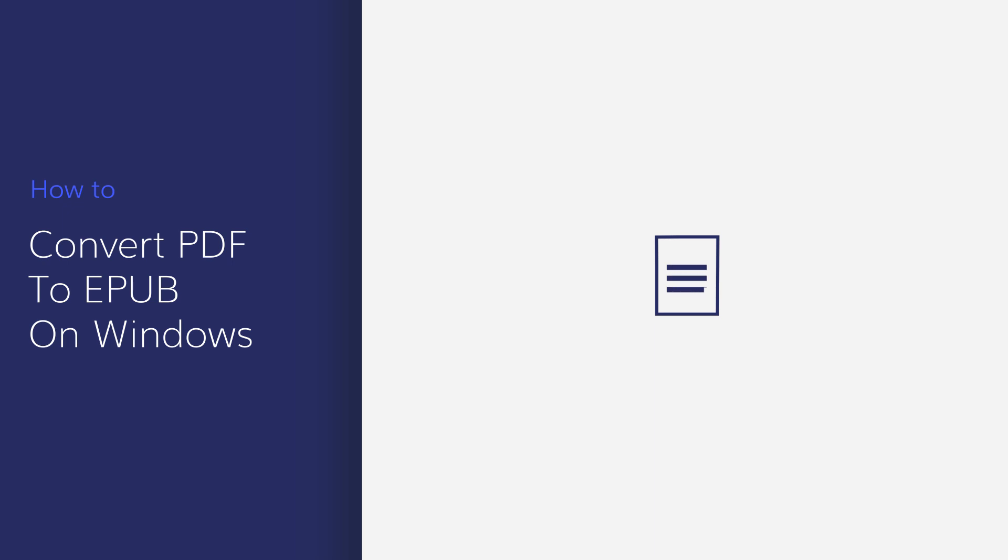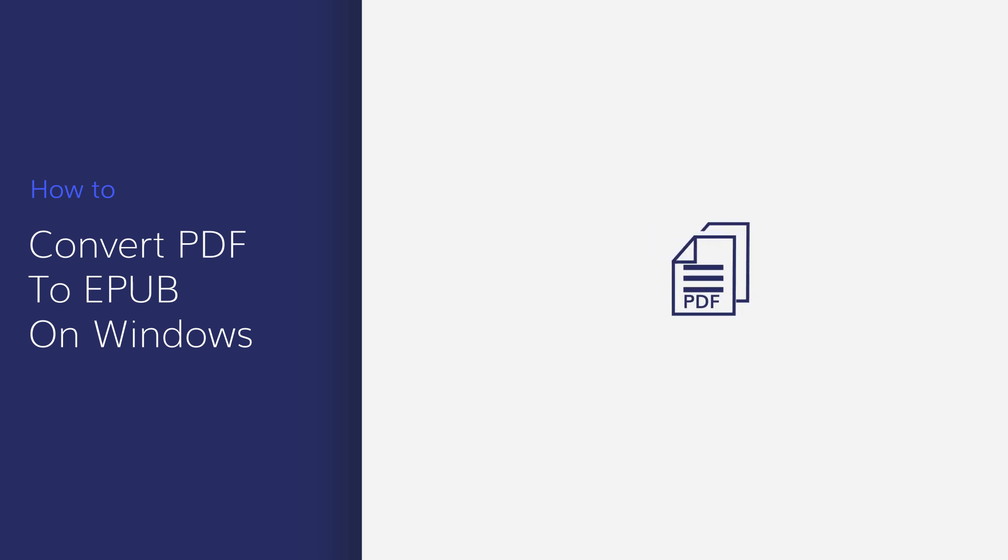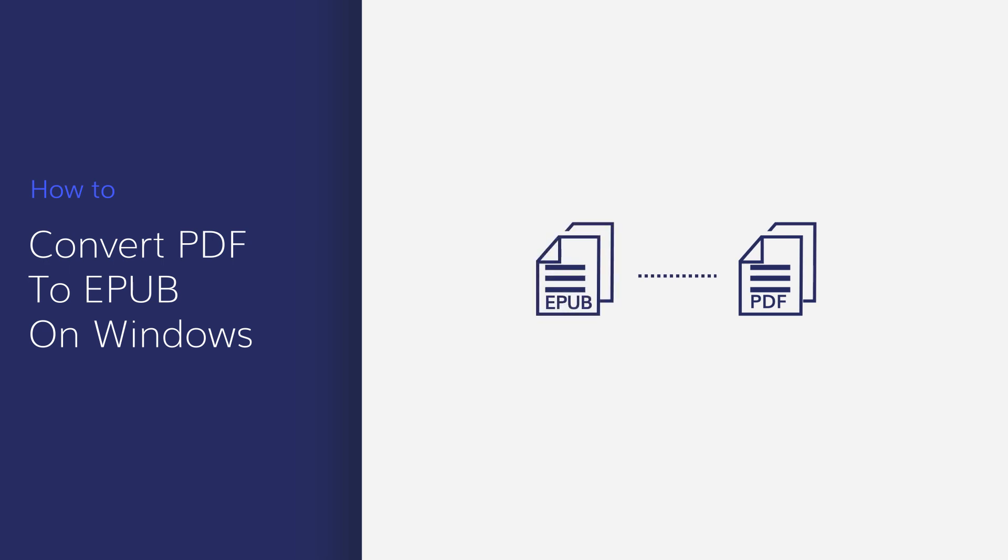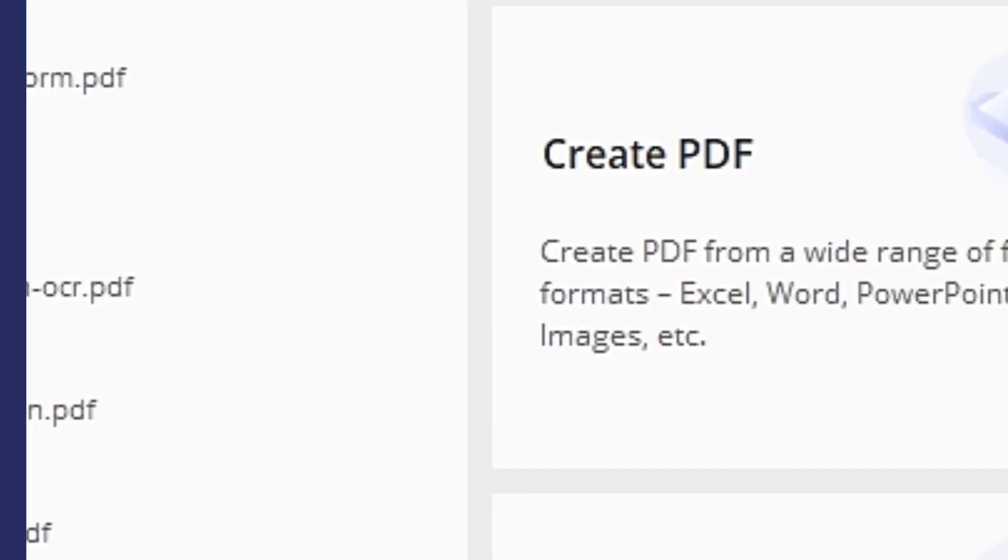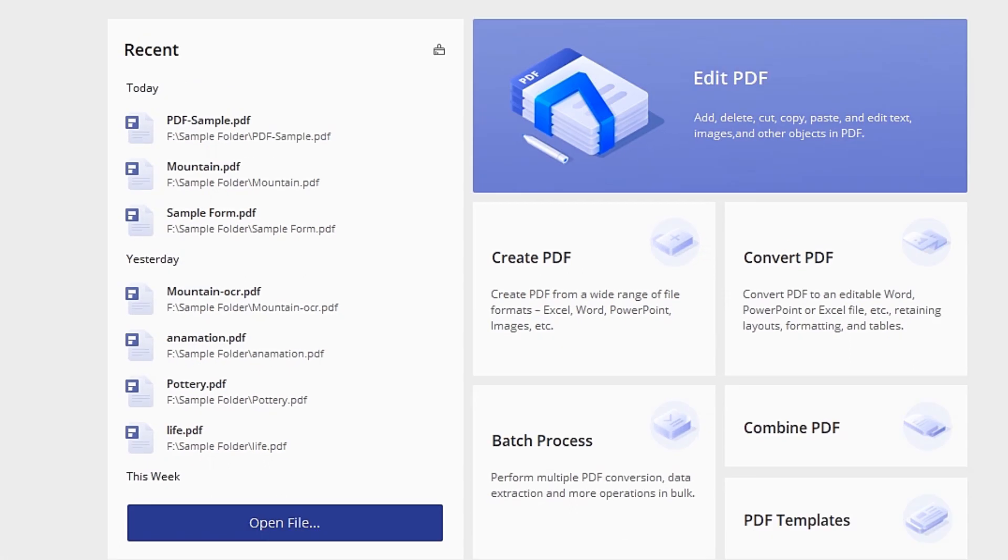Converting PDF to EPUB can be useful when you need to view a PDF on an eBook app or device. In this video, you'll learn how to convert PDFs to EPUB format in seconds. Let's get started.